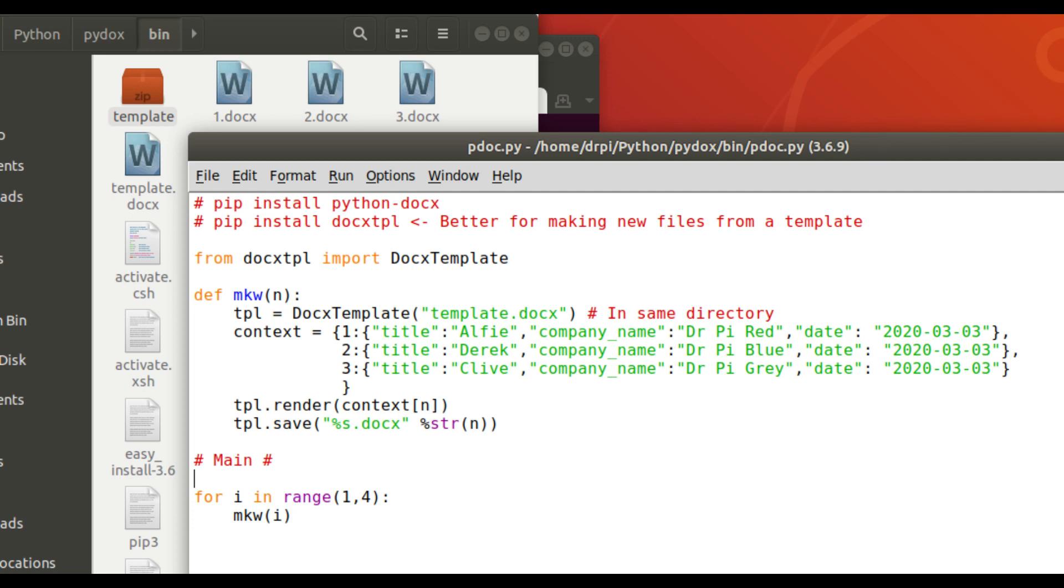So each work plan will correspond to a different site, if that makes sense. If it doesn't, all become clear in part two.